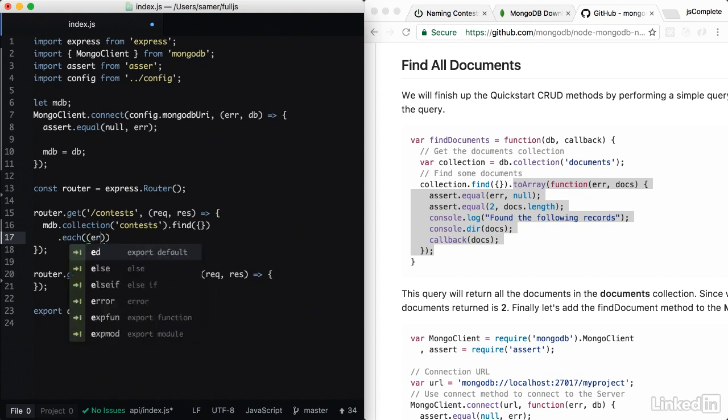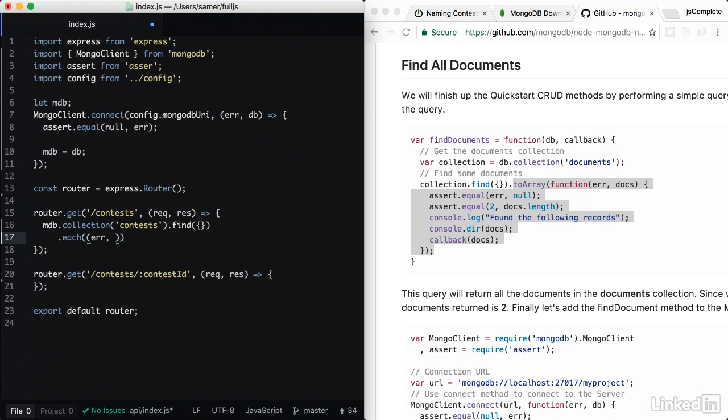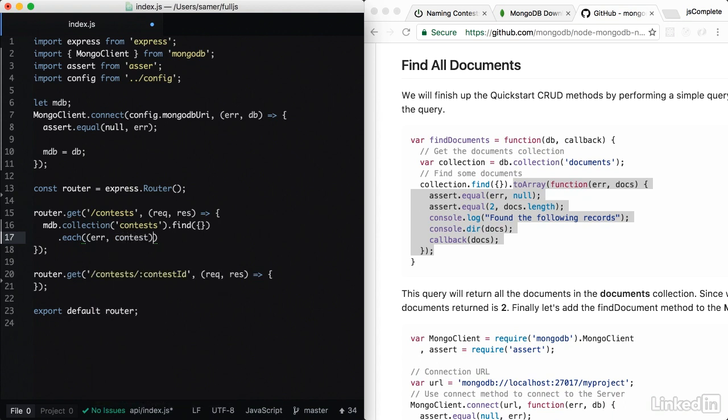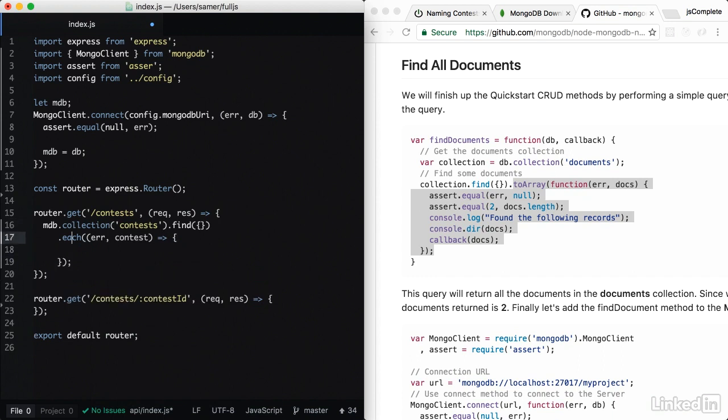This dot each method allows me to loop over all the documents returned from the mongodb find statement. This dot each method gives me an error first, and then gives me access to a single item from the loop, which represents a single contest. However,